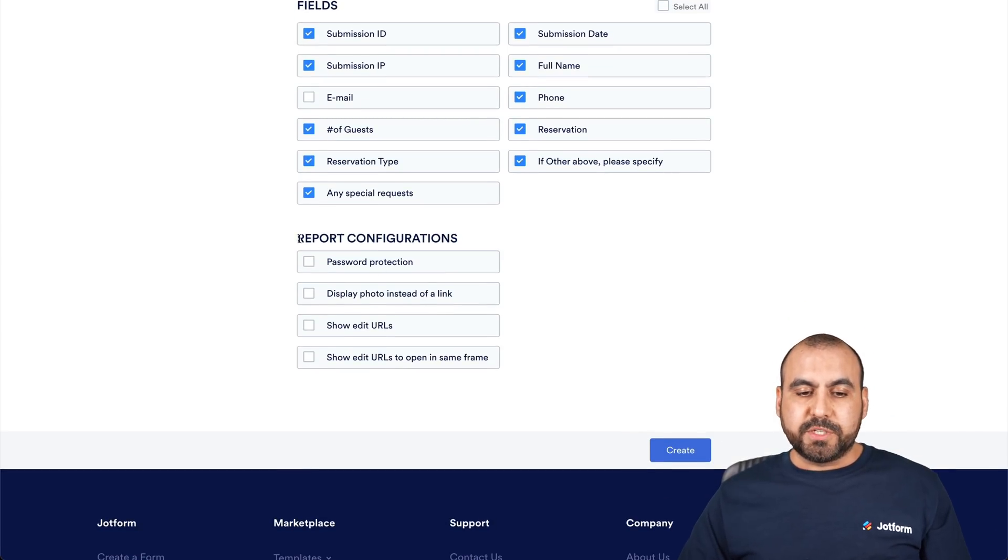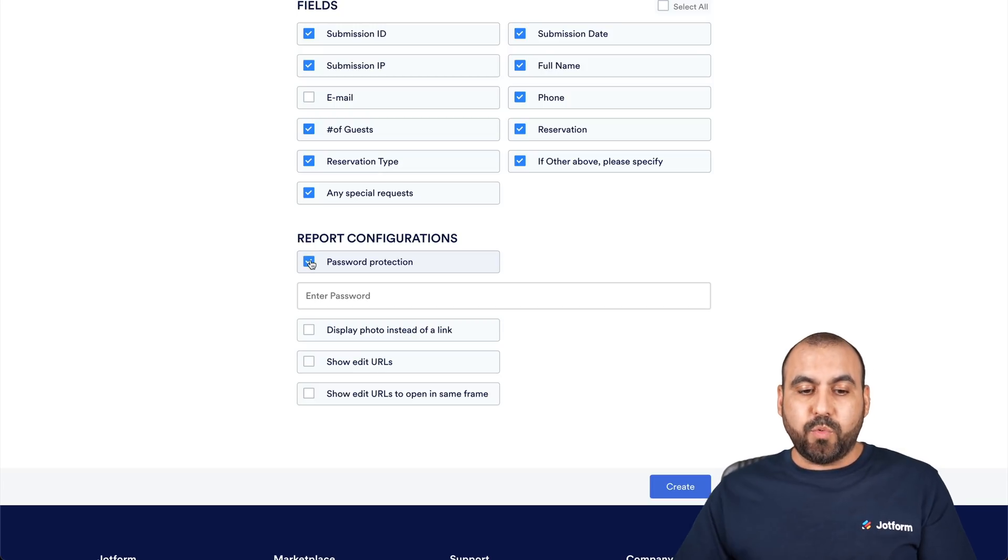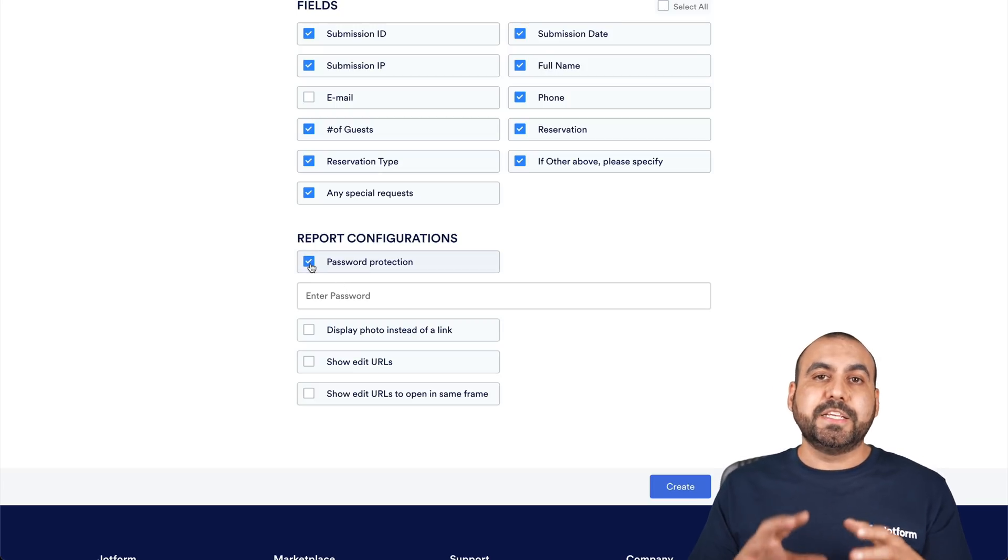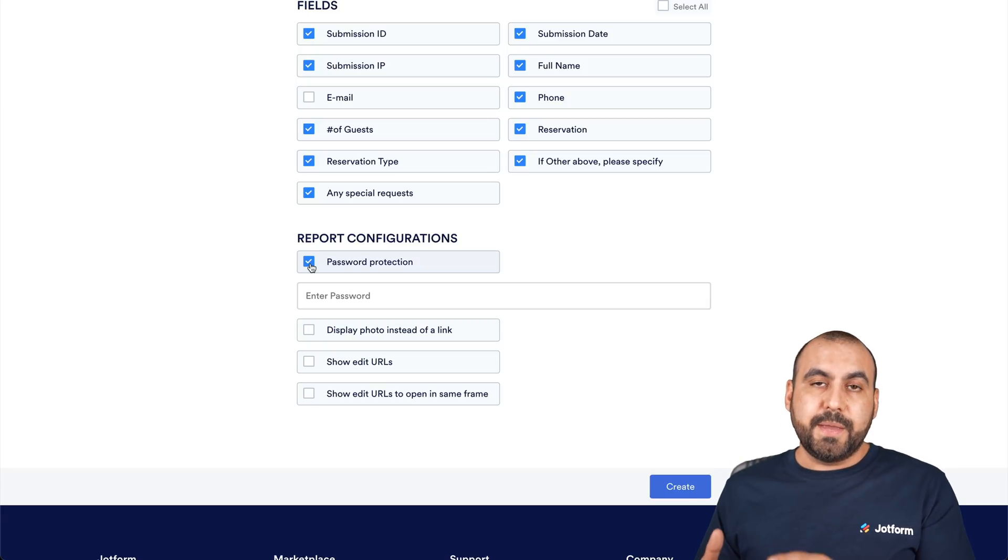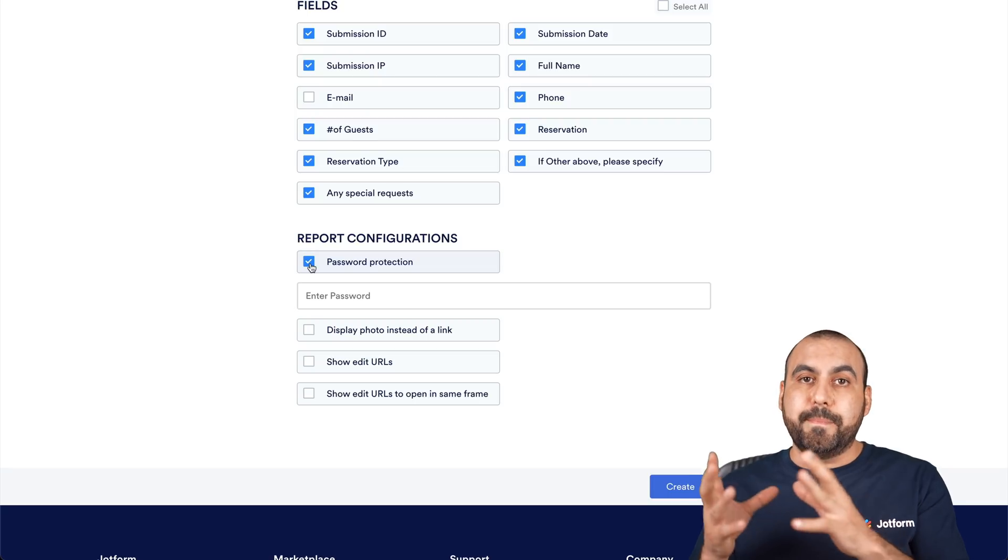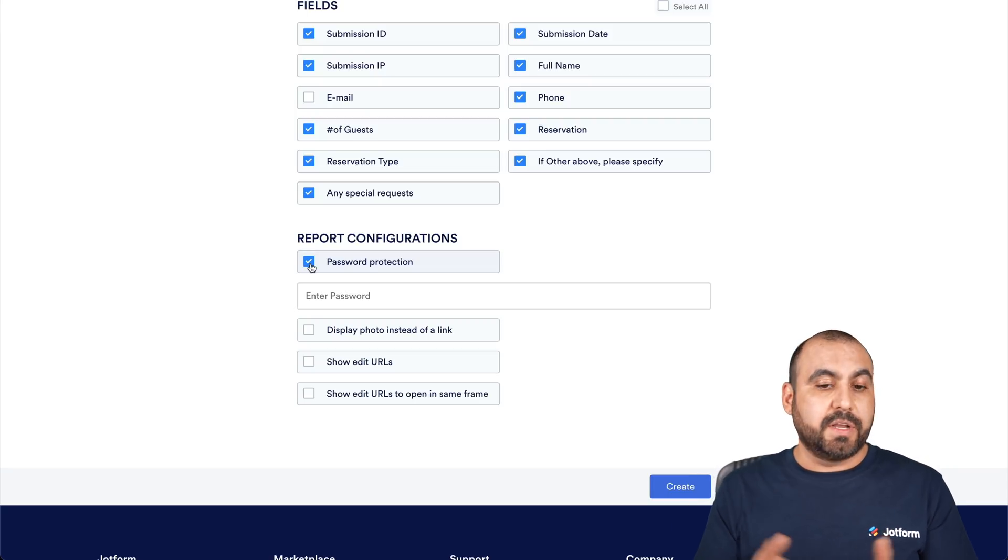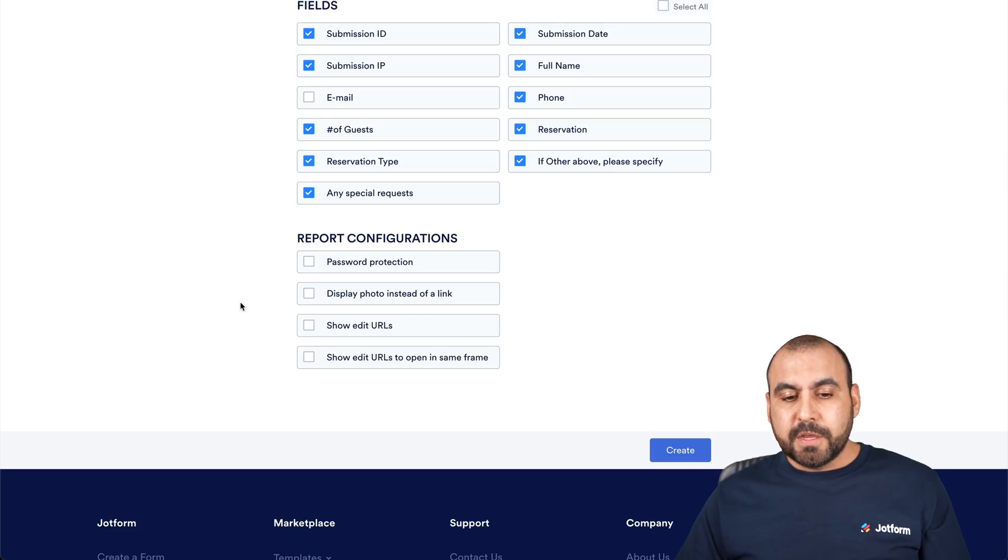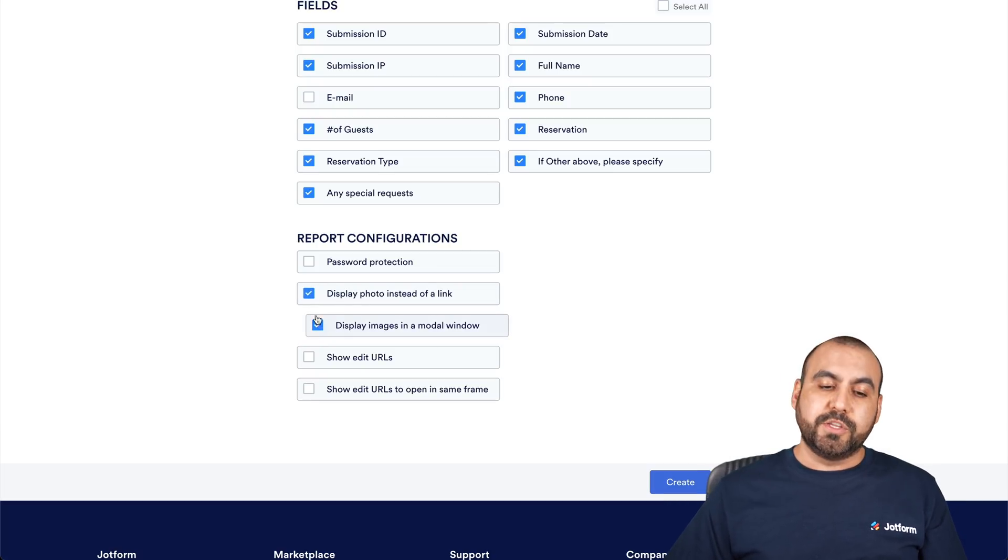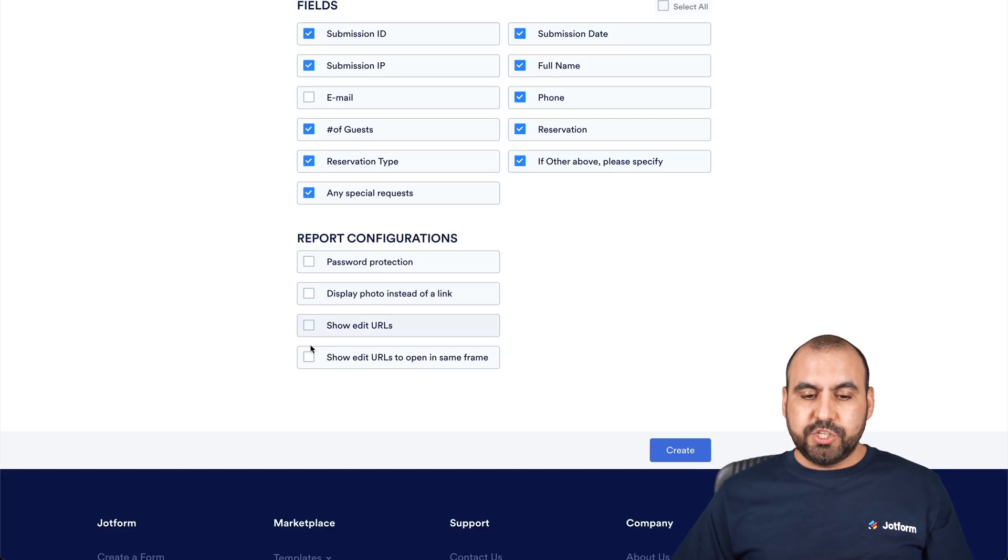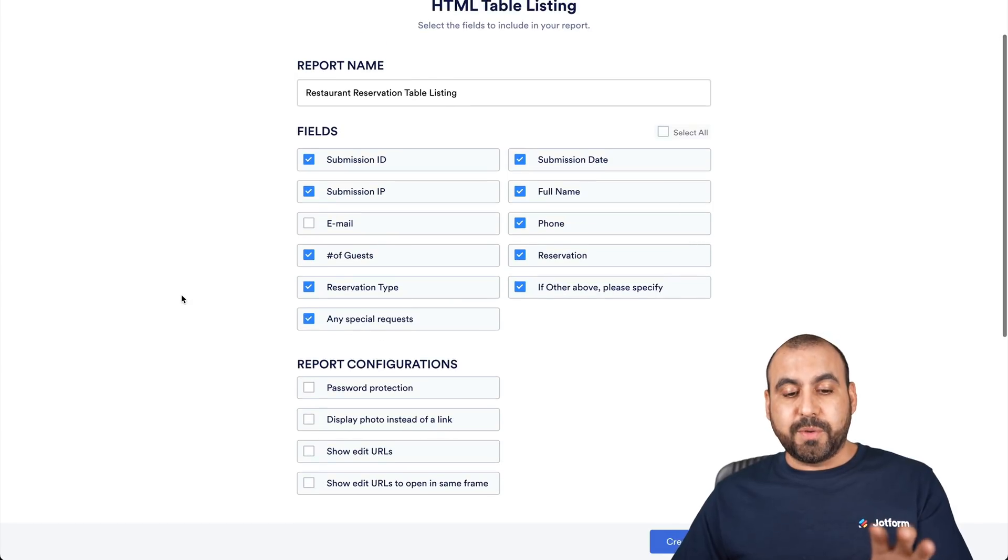Then we have reports configuration. Do you want to use password protection? If we enable it, we add a password so that if they have the link or go to the embedded site and don't have the password, they can't view. Let's remove it because we're going to make this public. Do we want to display a photo instead of a link? We can show edit URLs, show edit URLs to open in the same frame. Those are the options that we have.